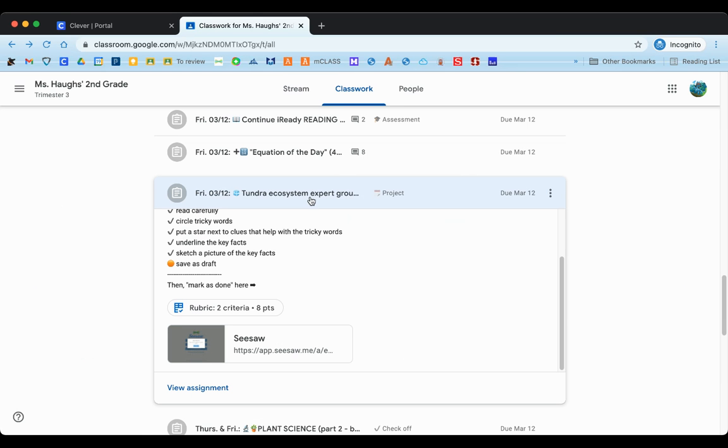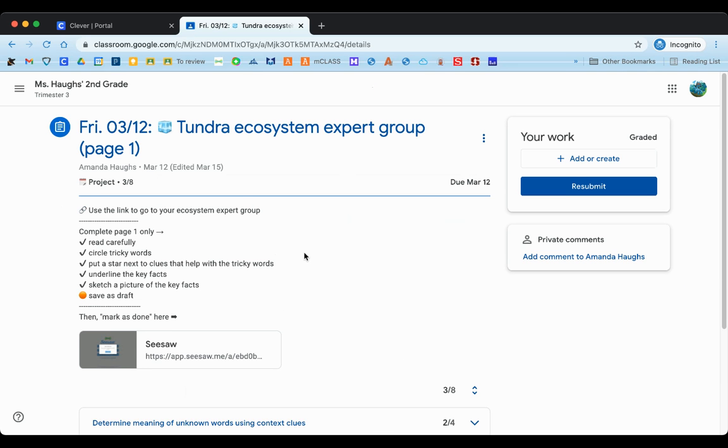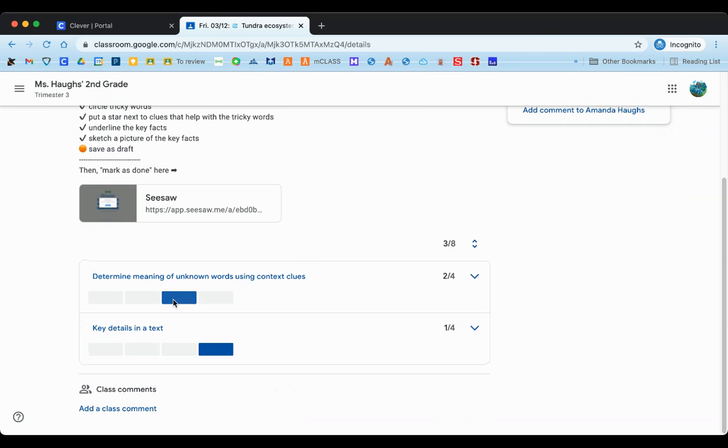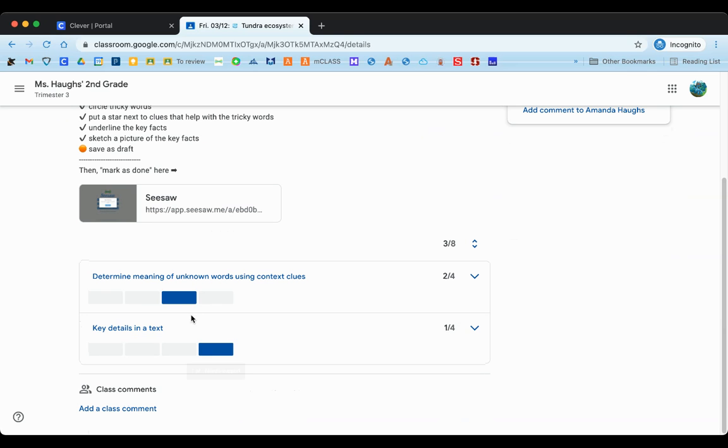Now if this is an assignment that the teacher has already looked at, then you can click on view assignment to open it up all the way, and you can scroll down and see where you fell on the rubric scale for this particular assignment.